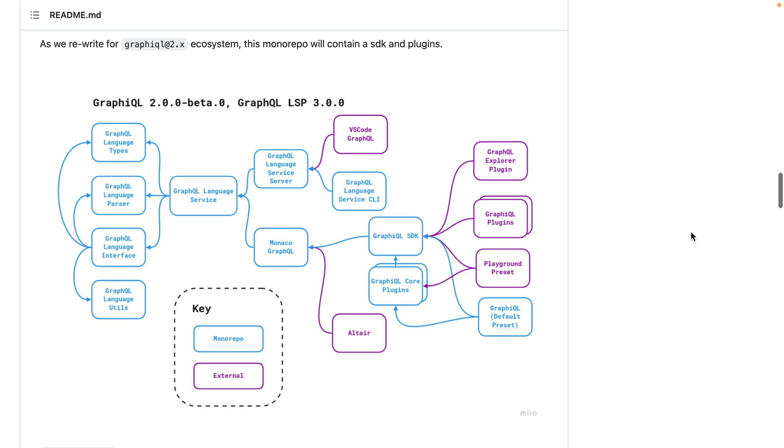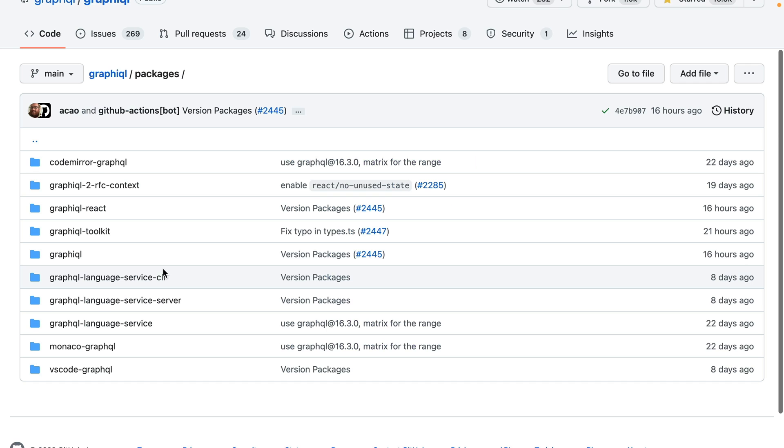There is currently a work in progress for GraphQL 2. This includes a very modular GraphQL system that allows you to add plugins, override things such as the language service, and many others.